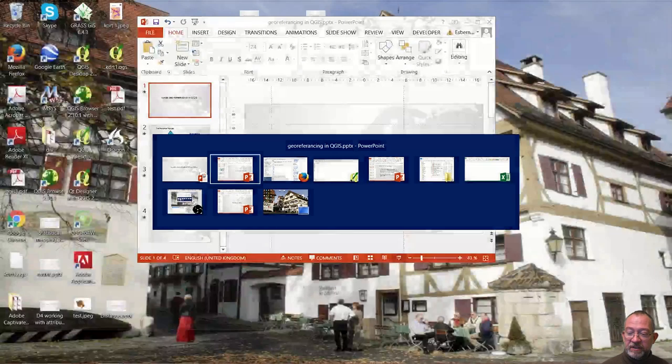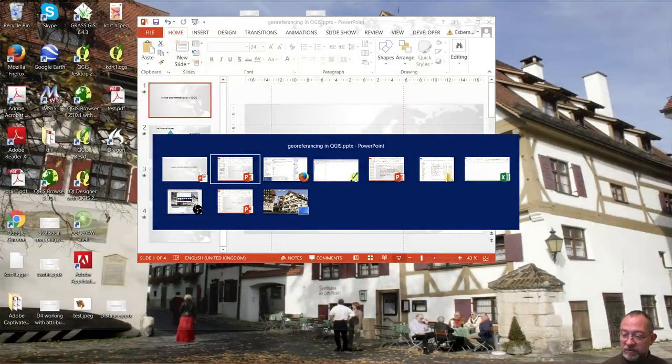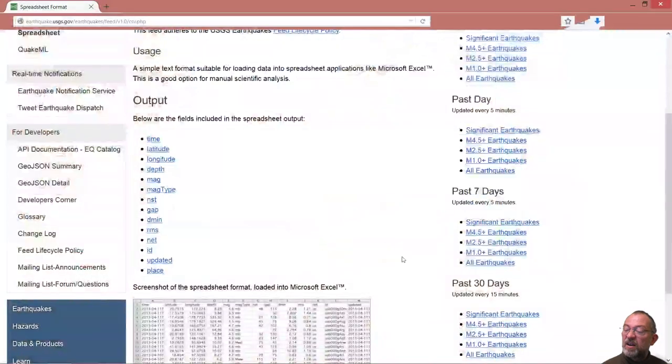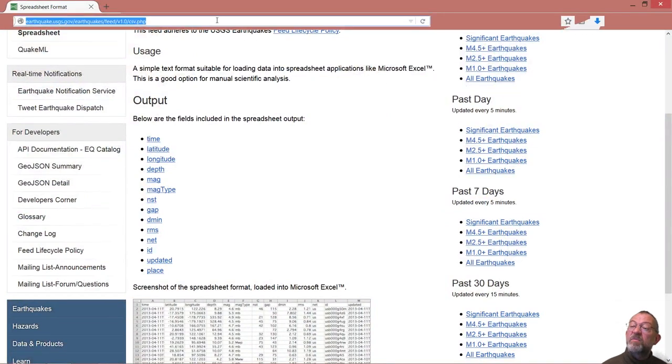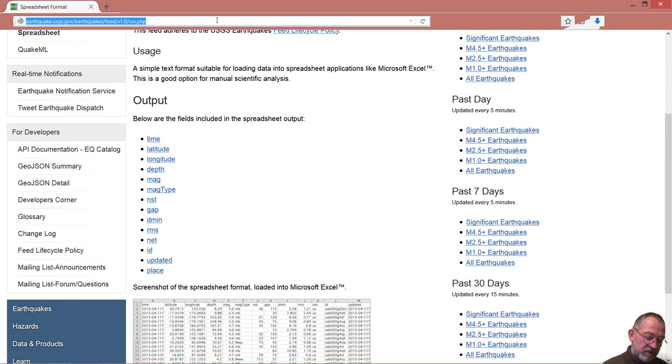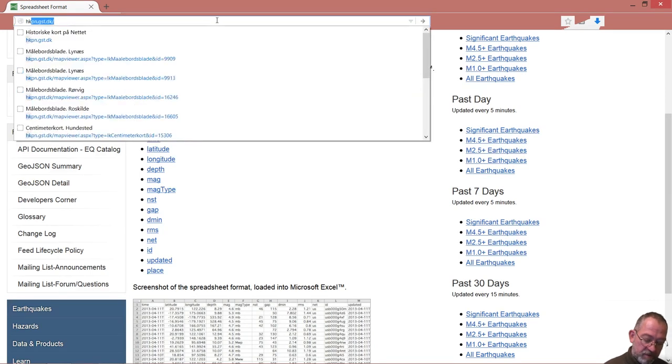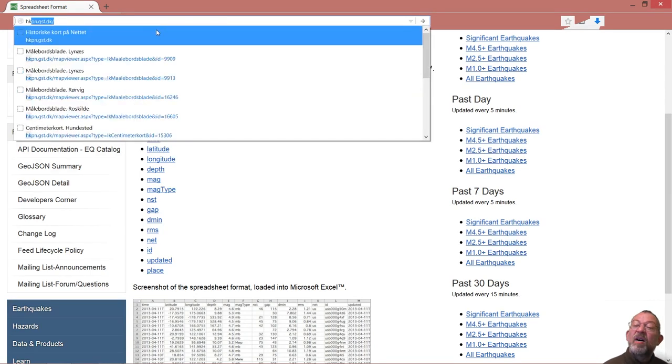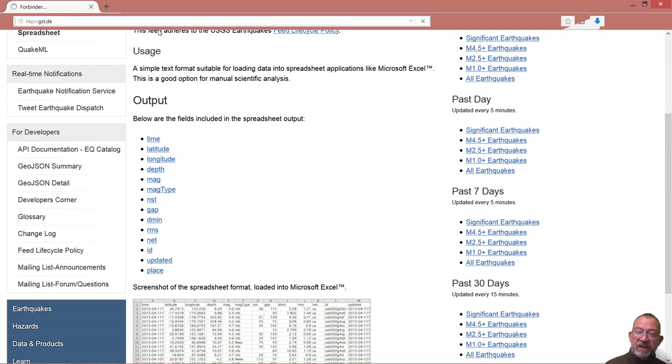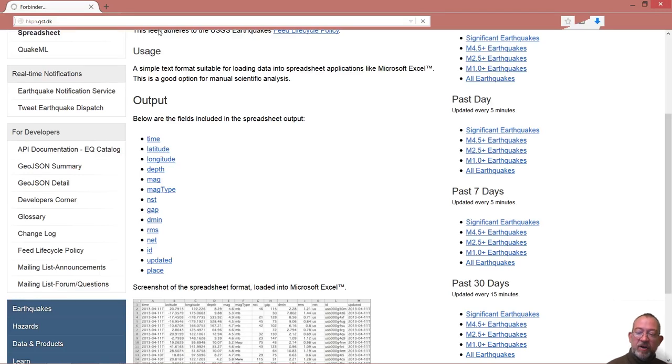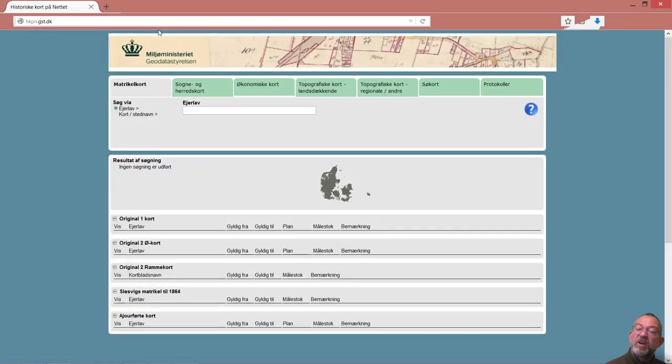I will demonstrate it using some historical Danish data. I will go to a website called Historical Maps on the Net, which contains historical Danish topographical maps, but they have not been assigned coordinates as yet. I will download some data.